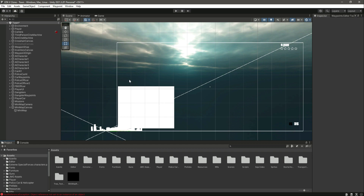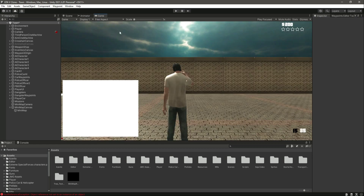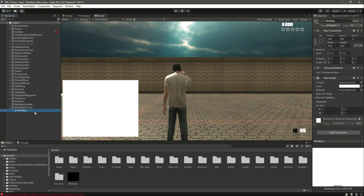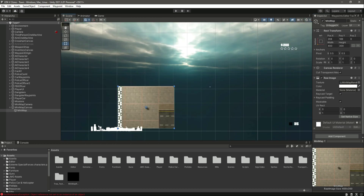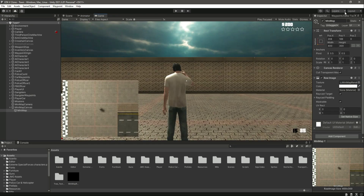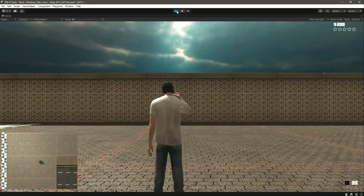In order to show this on the minimap UI, select the minimap raw image — it needs a texture. Drag and drop the minimap render texture onto it. Now as you can see we have this beautiful minimap right here.